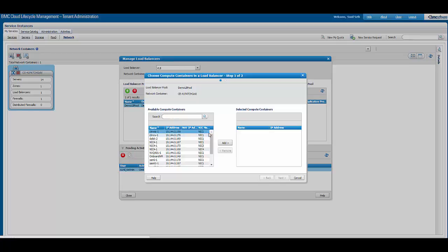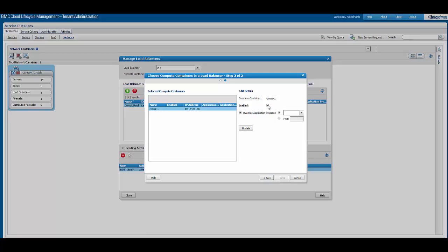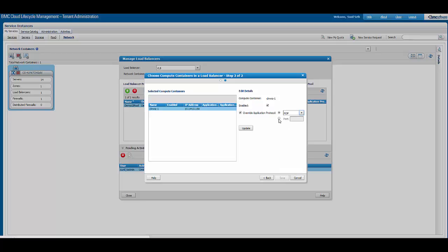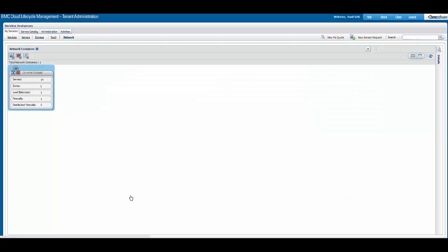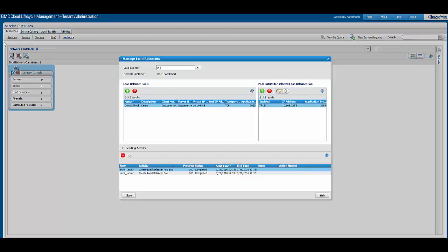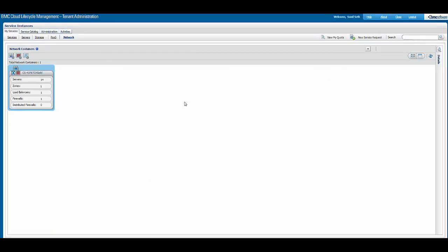We will be able to see all the servers that exist on this tenant — all the servers are listed and one can click next and update the various fields that are required. We can see that the load balancer pool entry has been successfully added. In the same fashion, a tenant admin can also add firewall rules or network paths to the network container.